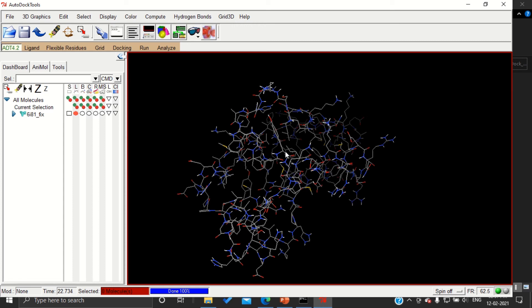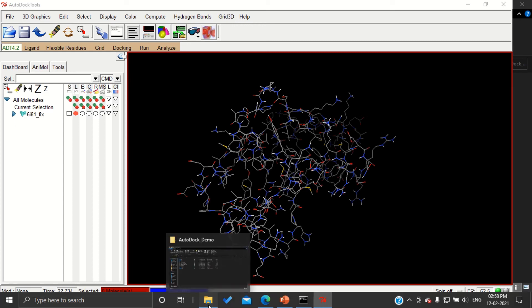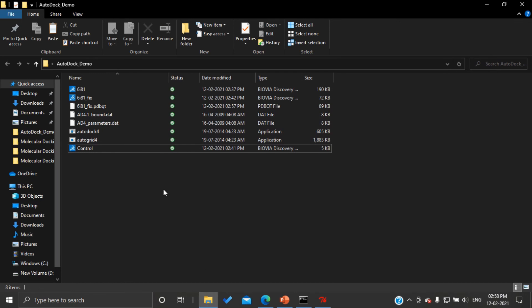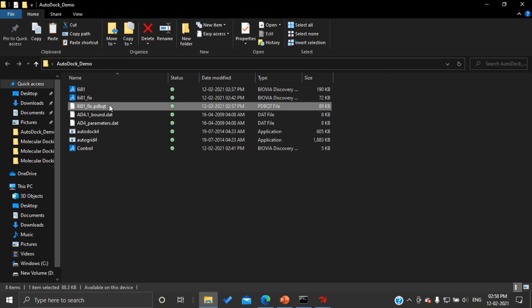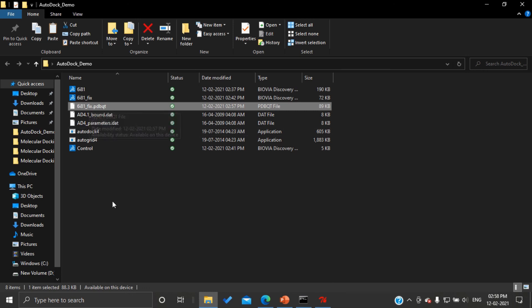So with this, we have completed preparation of protein. By the end of this tutorial, your final working folder should have one more additional item, that is our cleaned protein in PDBQT format. And in our next tutorial, we are going to see how to prepare a ligand.